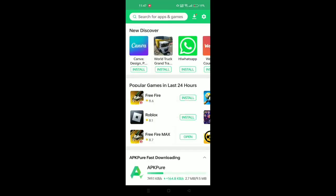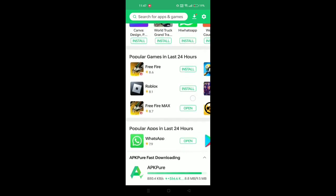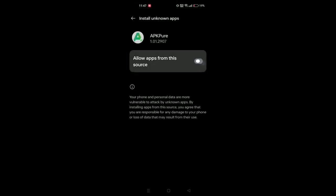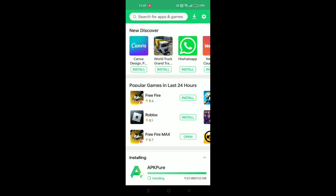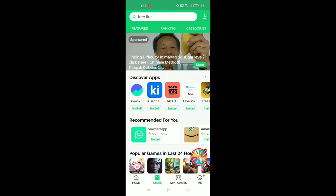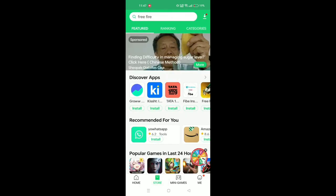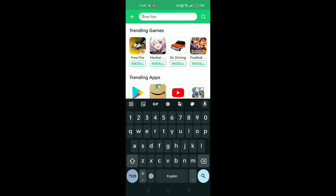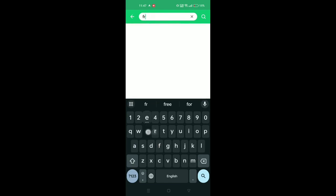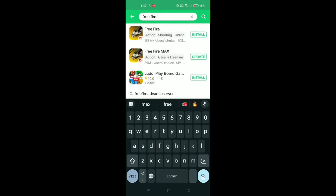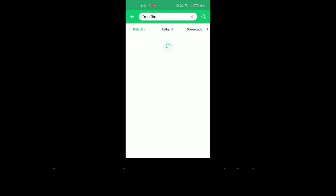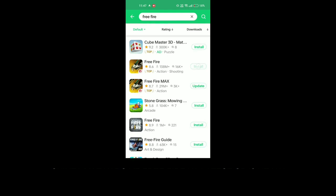There is a search bar on the top. Type on the search bar to find what you need, then install it.